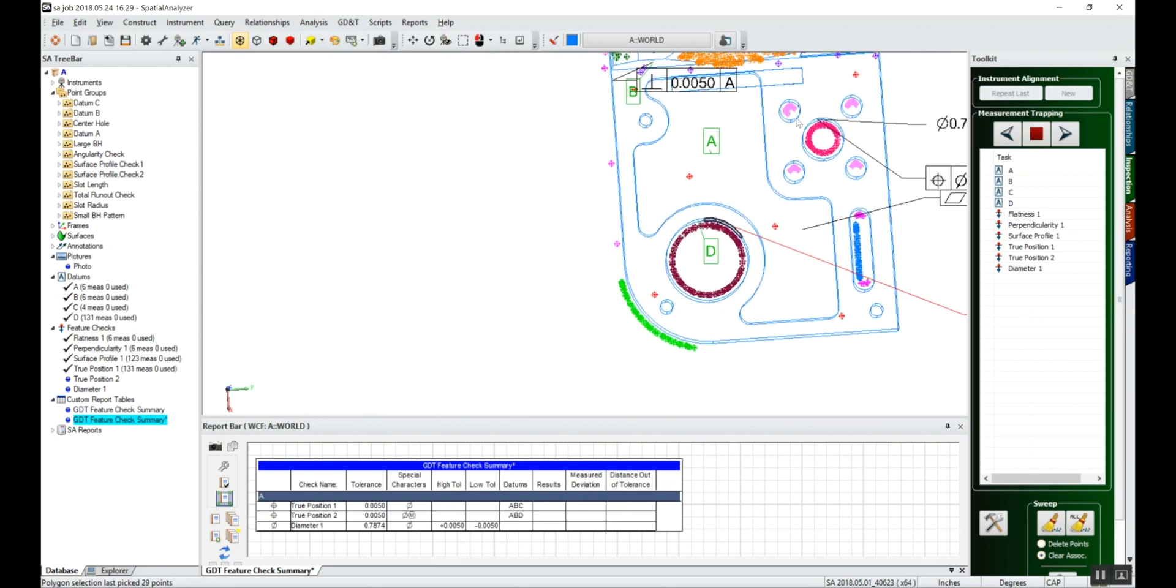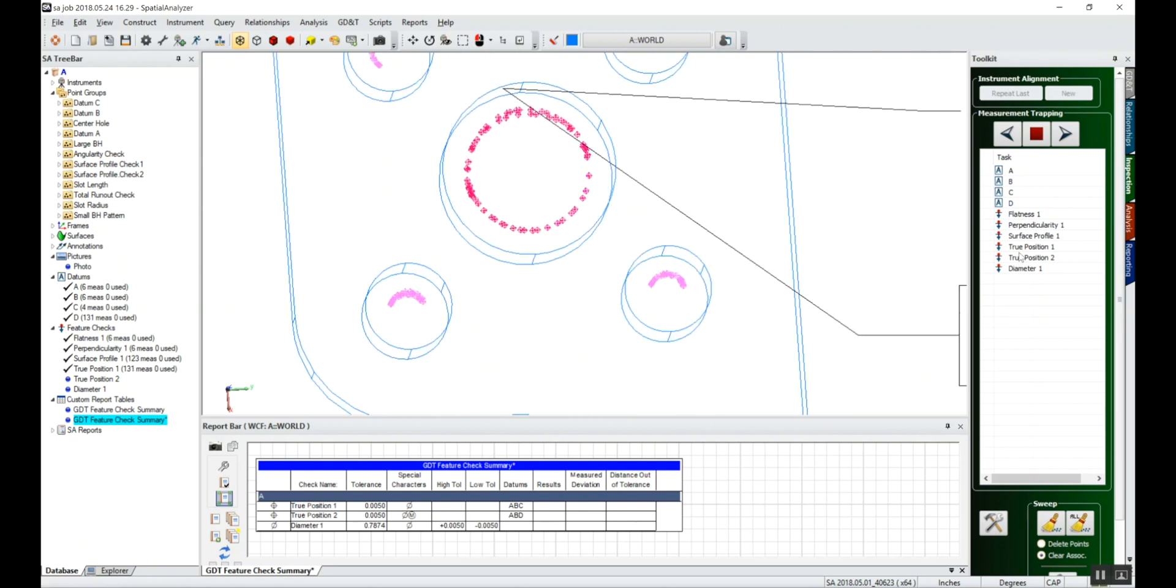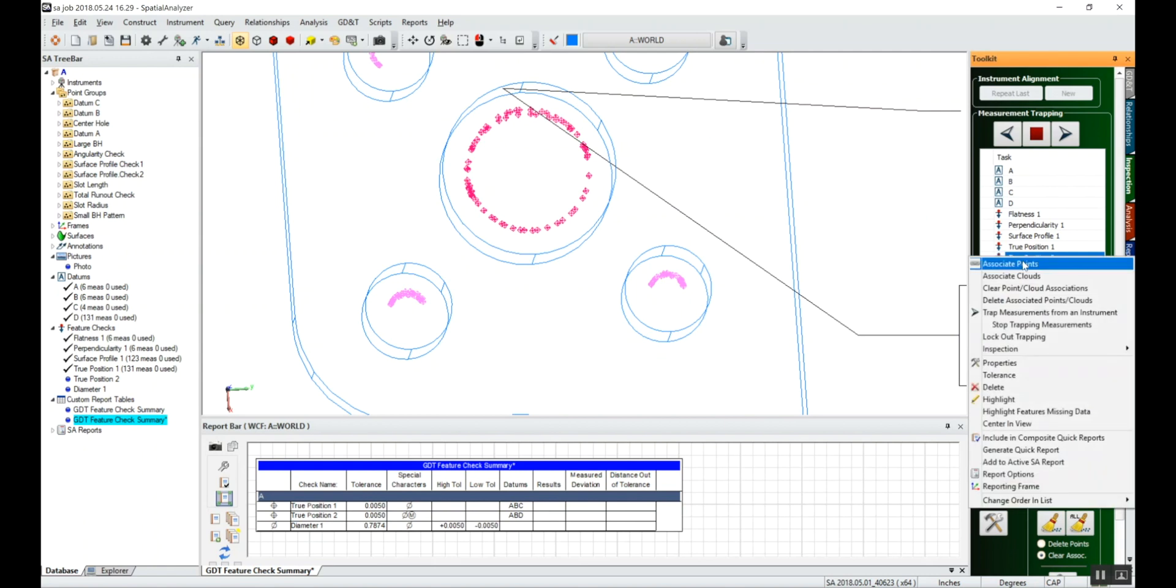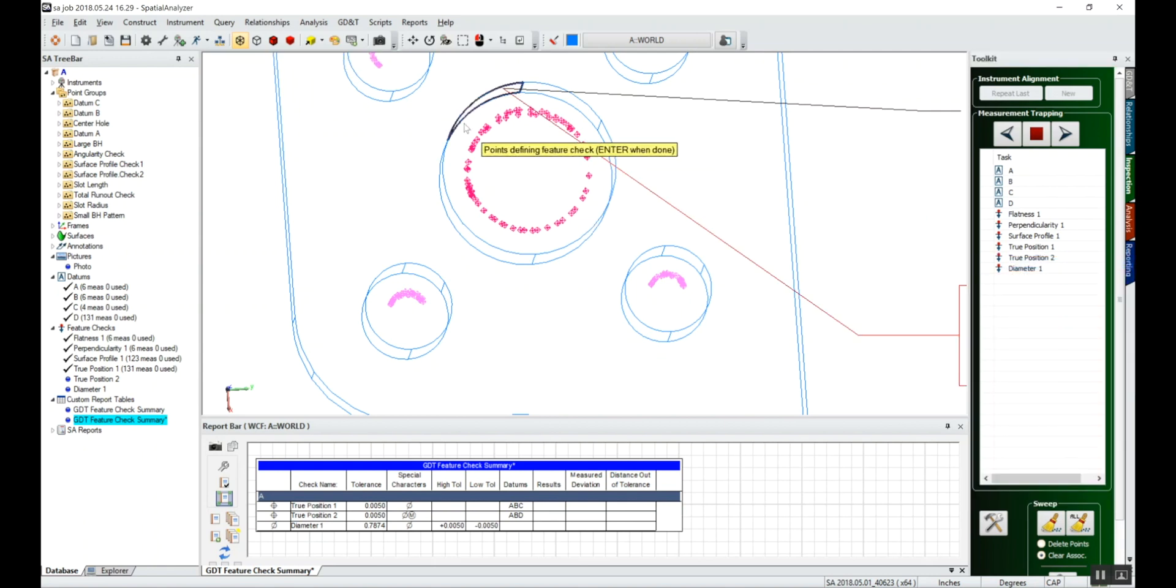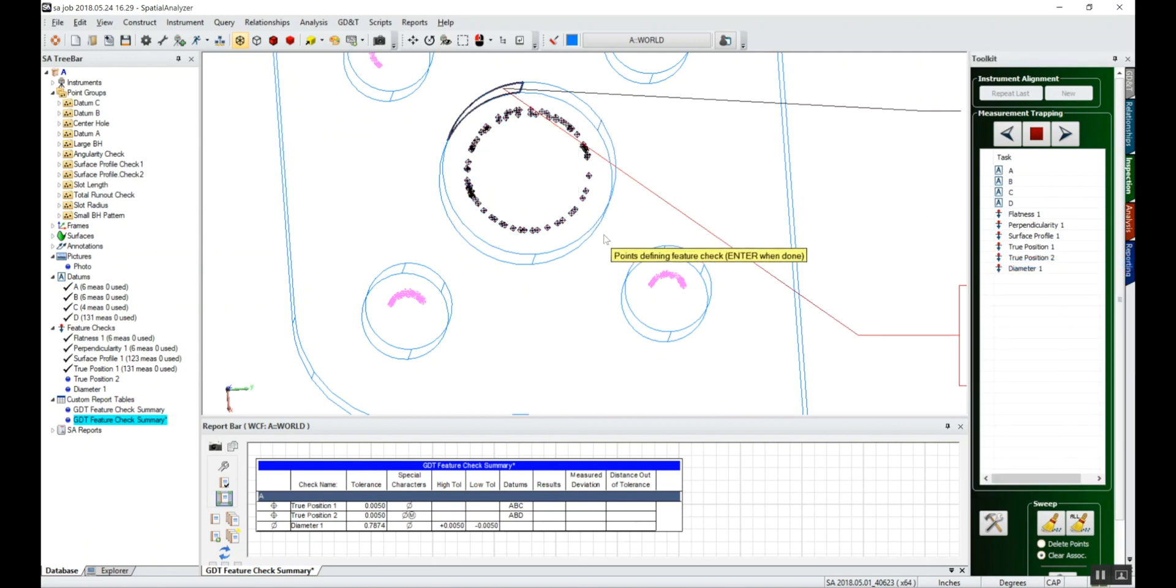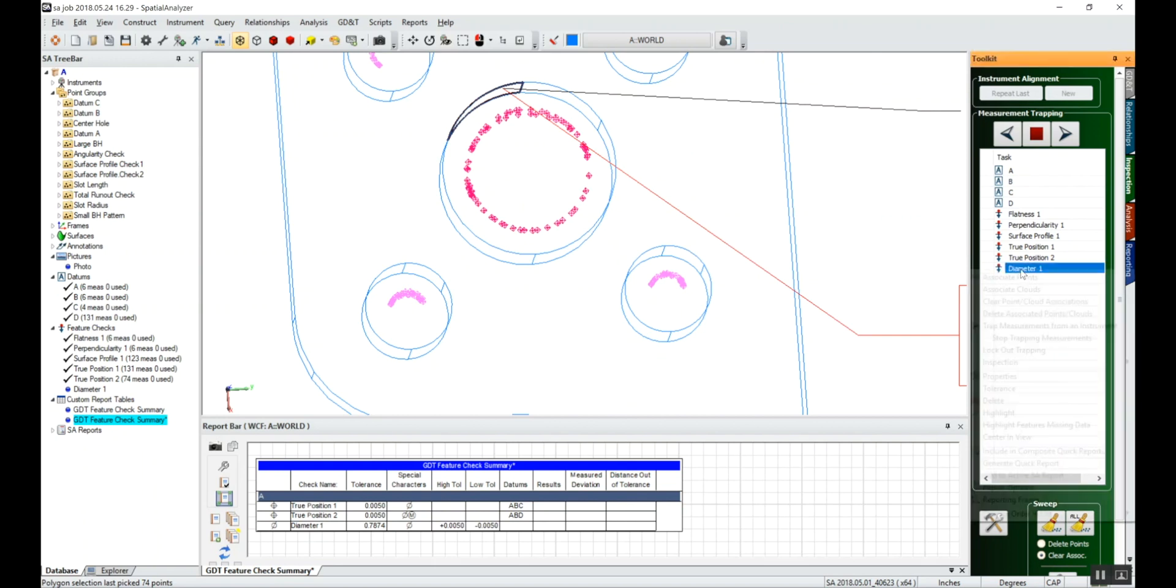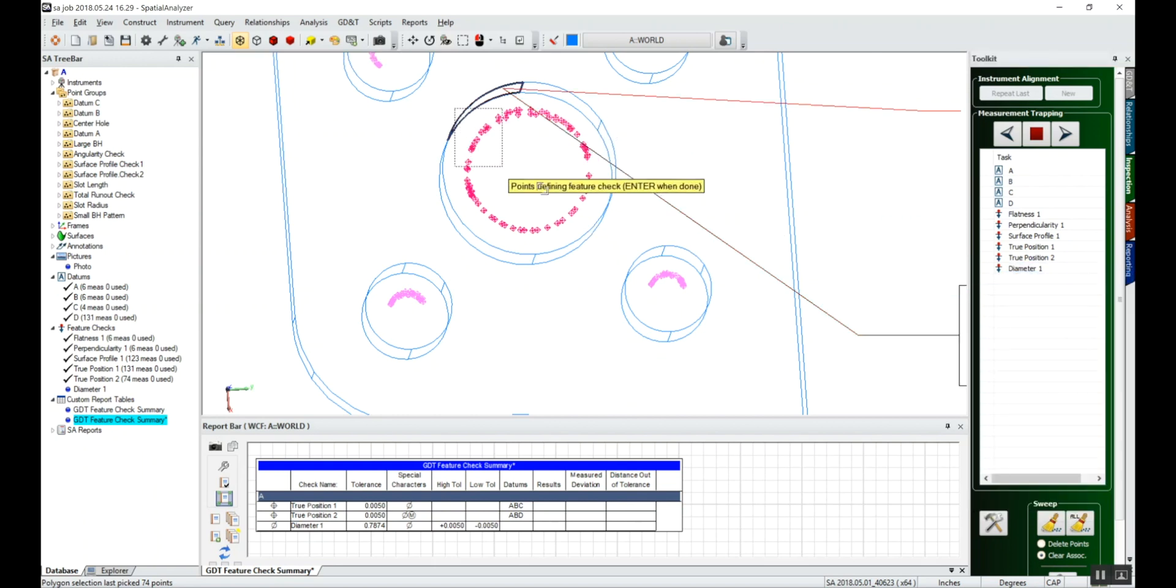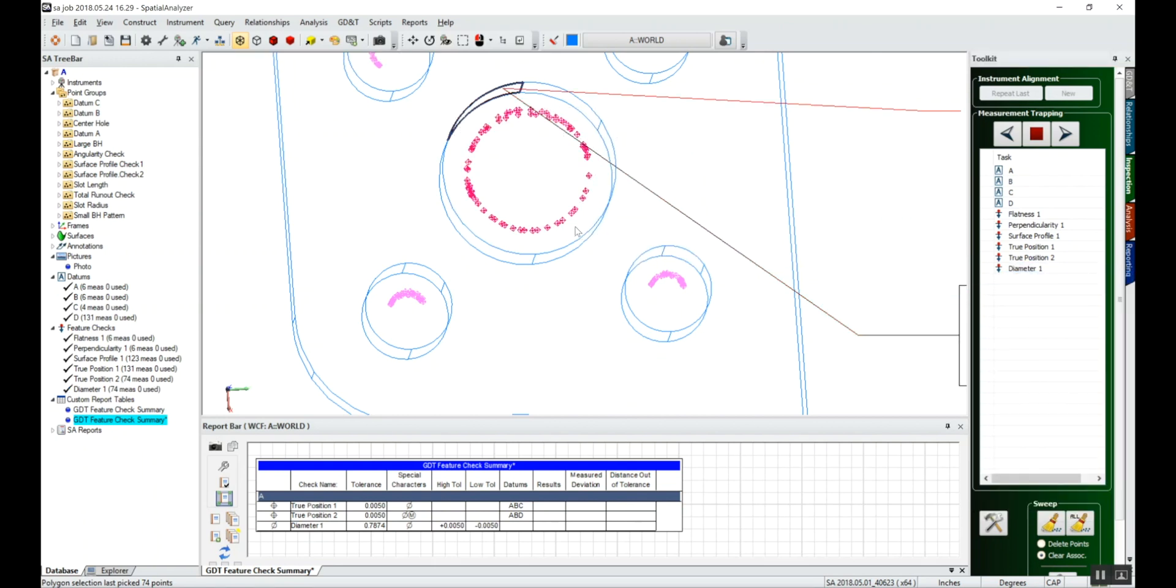Click okay. And for our last two checks, we'll right-click, associate points, grab the points, and associate the data one last time.